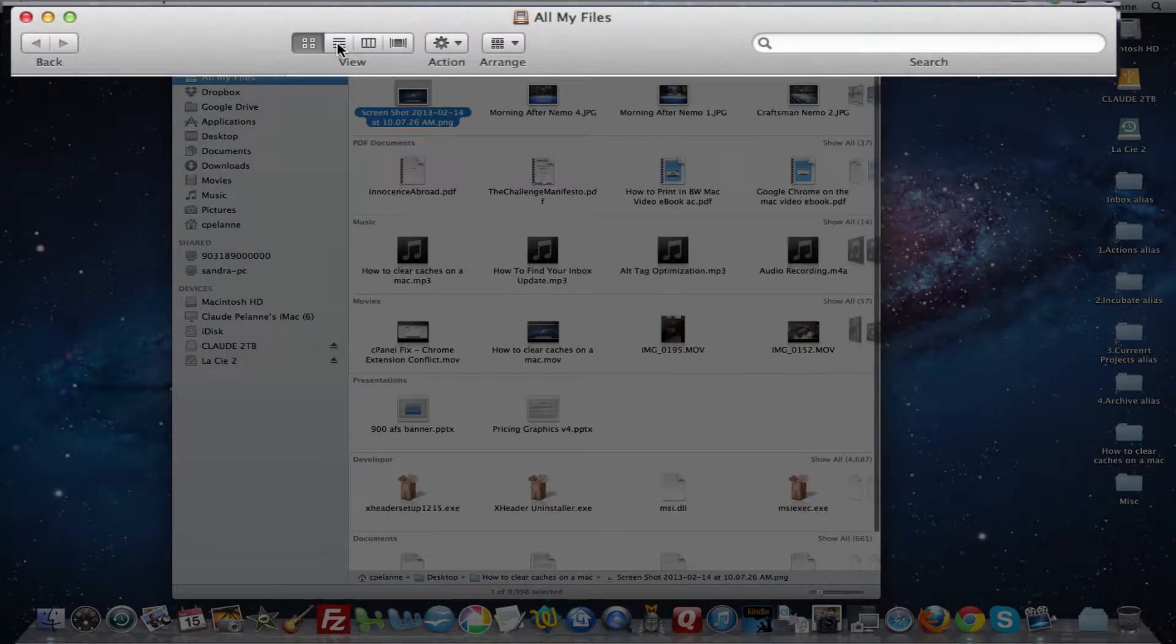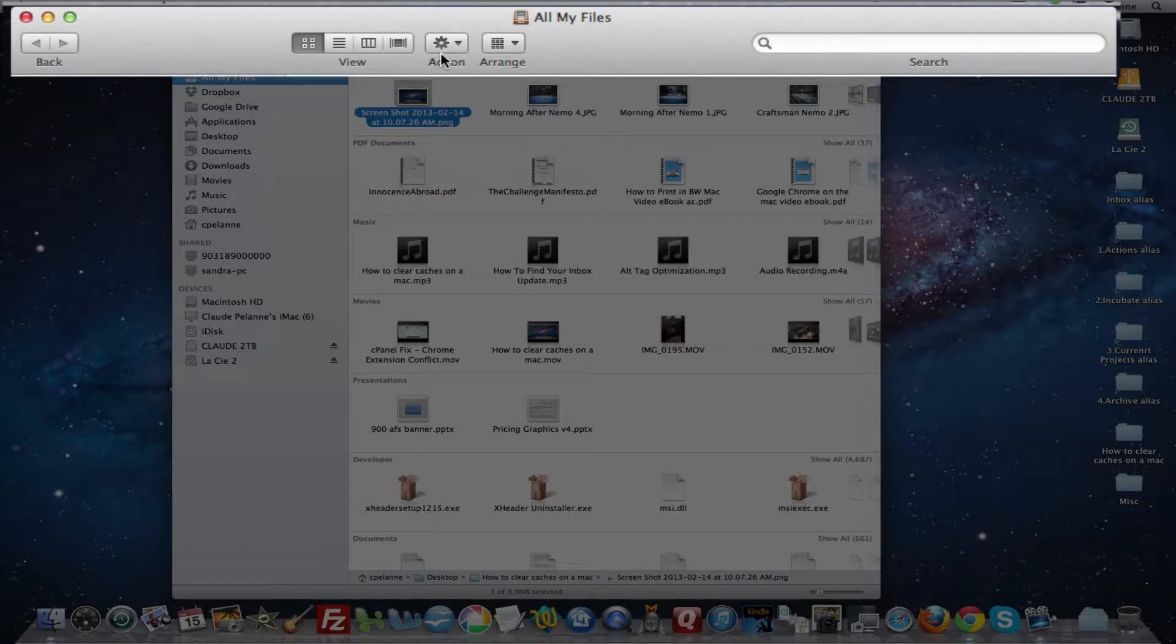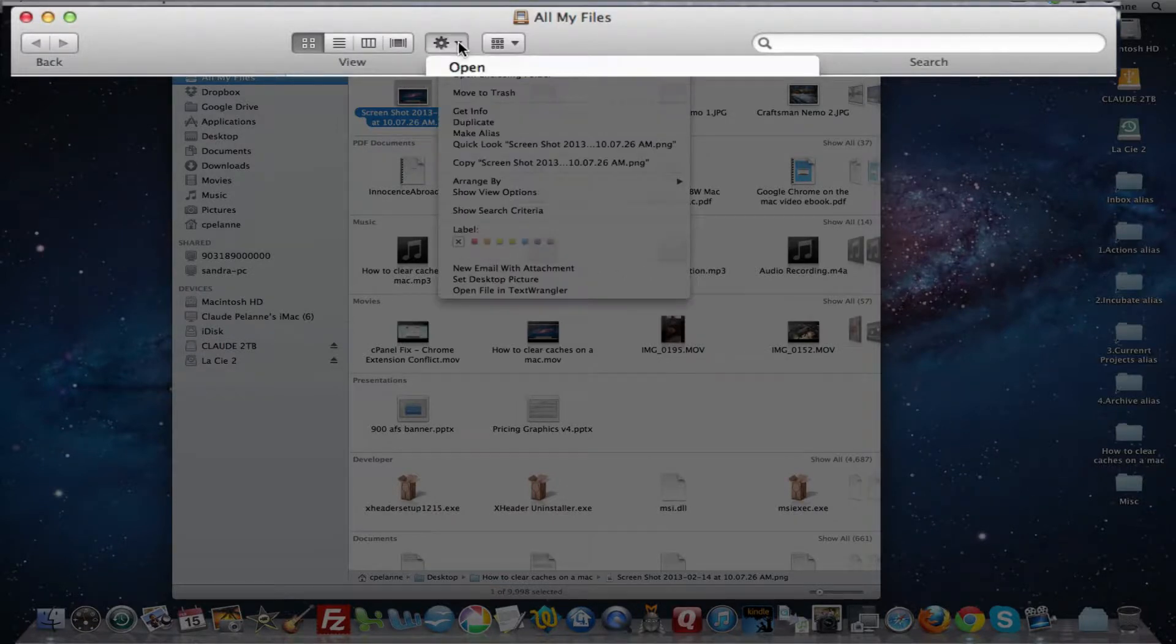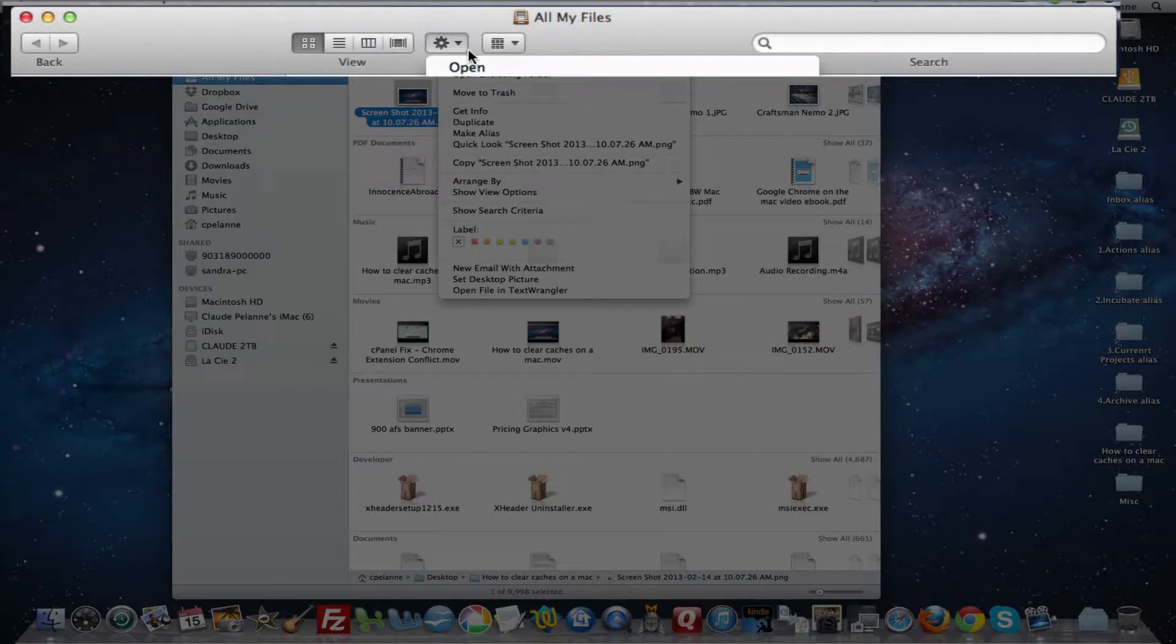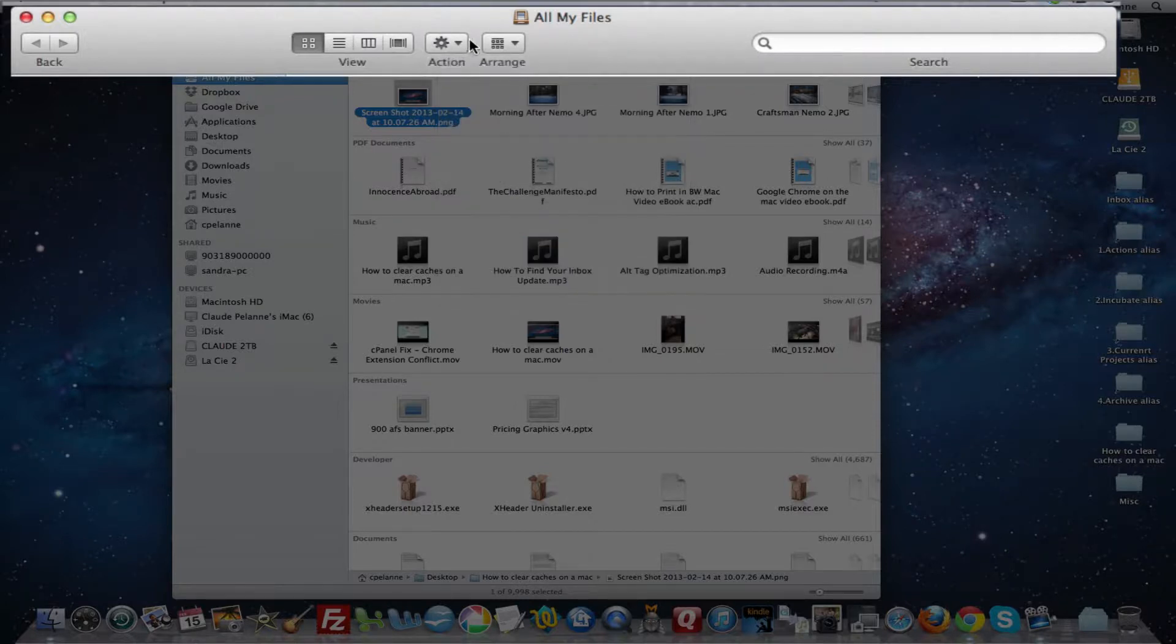So as lists and et cetera, we'll go back over that in greater detail. You have an action button that gives you a bunch of functionality that you can use. We'll go over that later. Arrange, same thing.